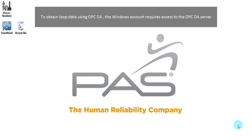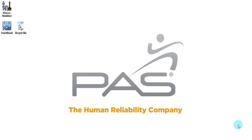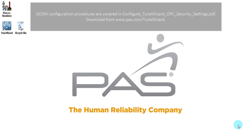To start the configuration for TuneWizard there are a couple of prerequisites. The first one is the DCOM configuration between the client and the OPC server. There is a link on your screen right now to where you can access the procedure for DCOM configuration.